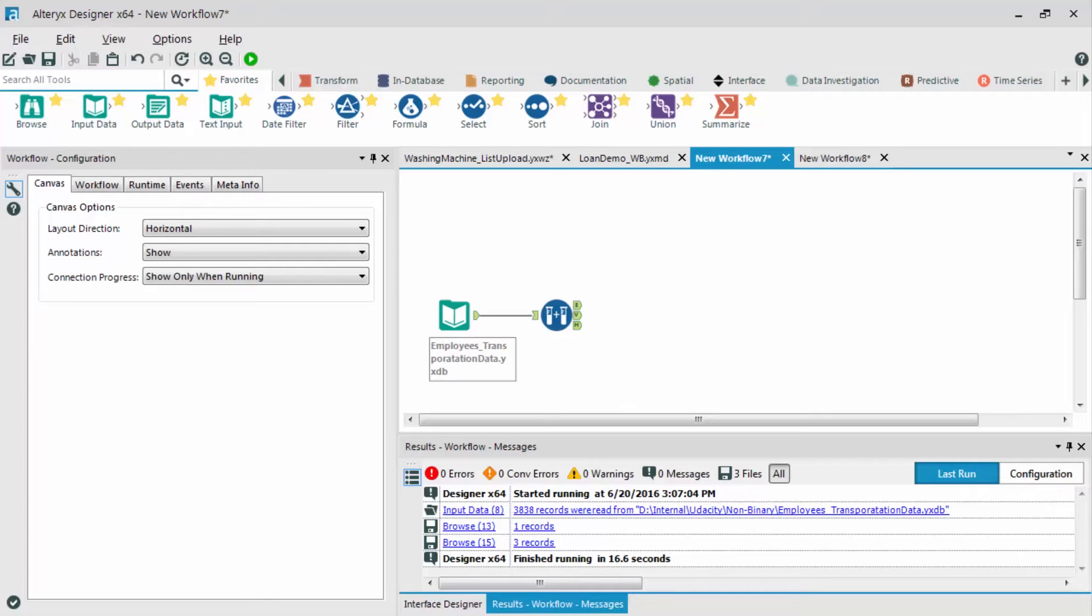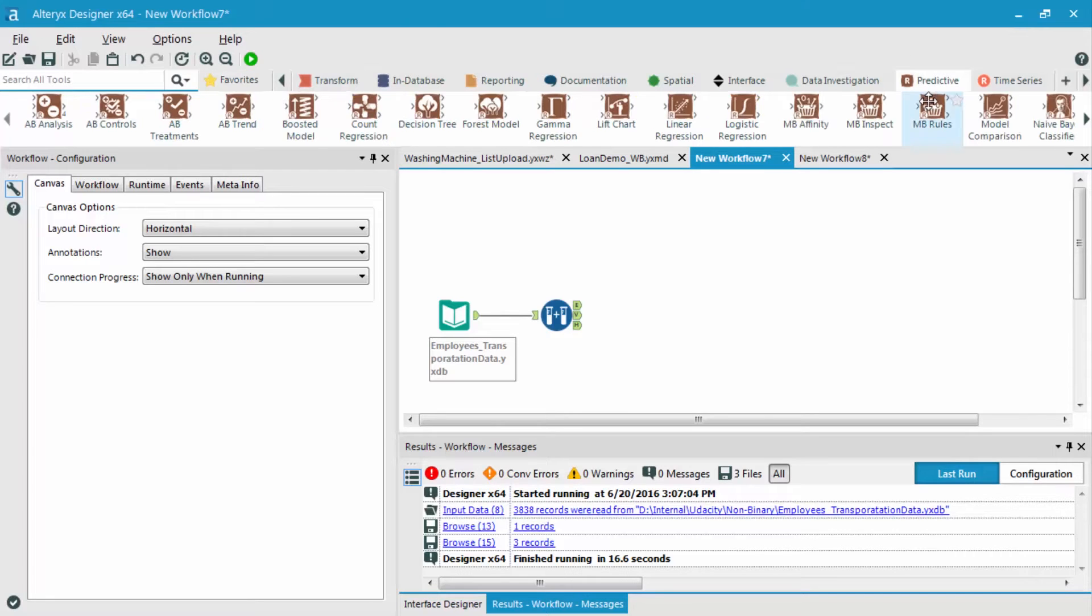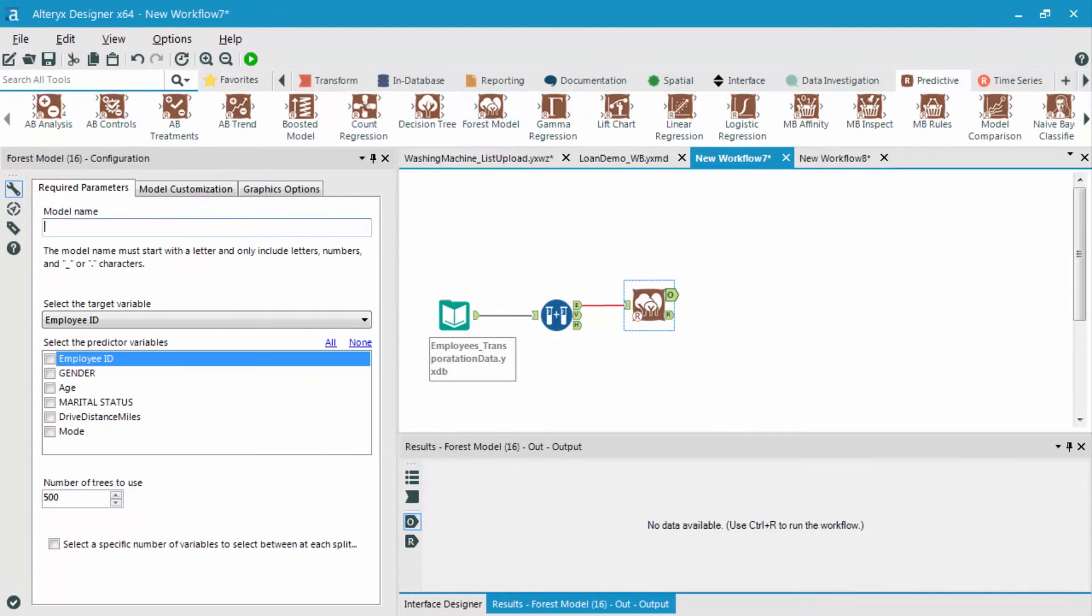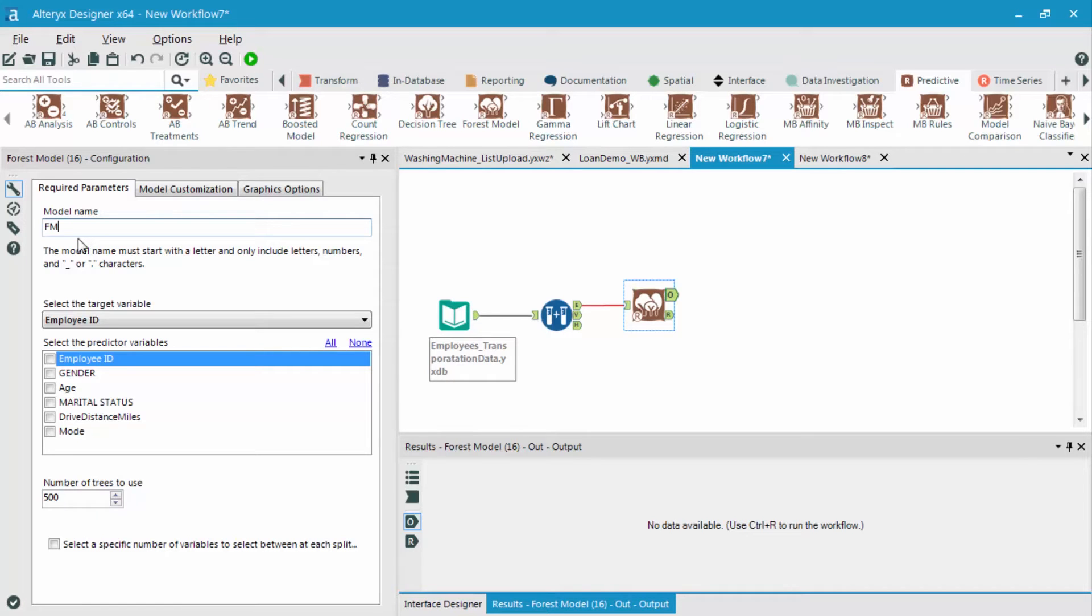So let's bring in a forest model and configure it. We can find this forest model tool within the predictive category. The first thing we're going to do, just like all the other models, is simply name the model. So I'm going to call this FM for forest model, underscore transportation, since that's what we're trying to predict.